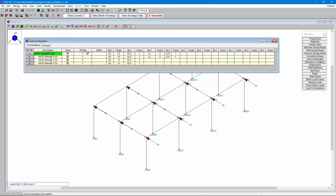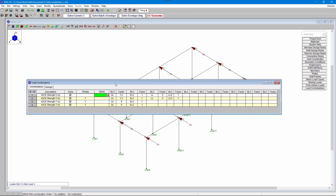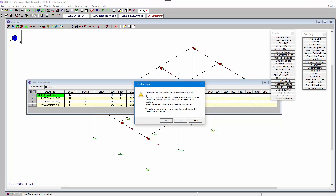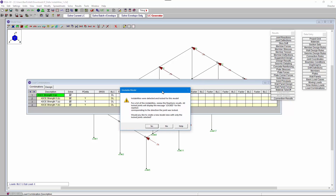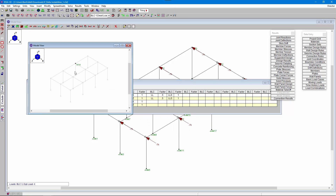The first thing we can do is disable P-delta analysis and rerun the analysis to check and verify that the structure is indeed stable. If we now solve this current load combination we can see that we get a warning saying that we have an unstable model — instabilities were detected. If we click yes we're going to get a new model view that shows us the node in which the instabilities were detected.